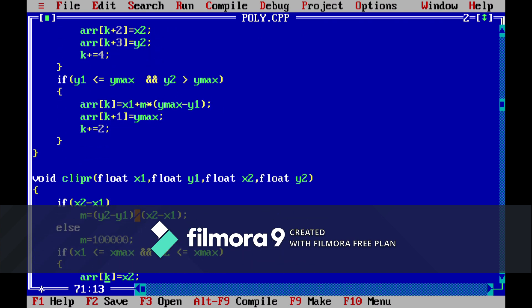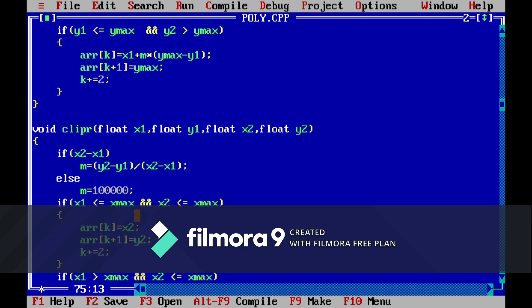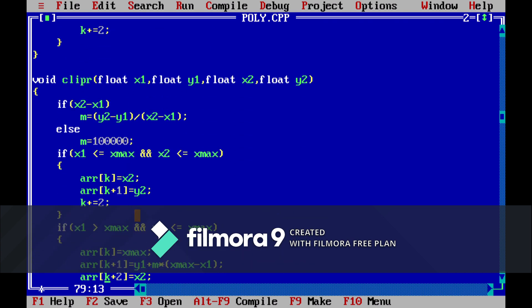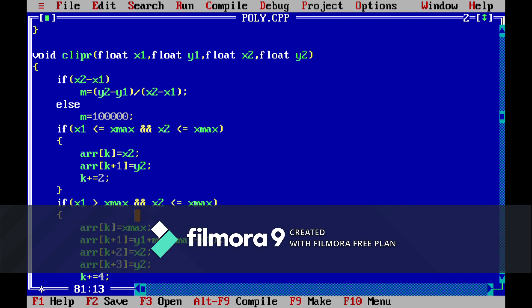And then we have the right clipping algorithm. Similarly we just have to check if our polygon is falling to the right of the window. If it is then we have to just clip it to the point where it is coinciding to the side of the window.